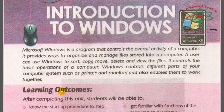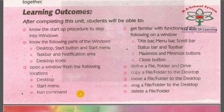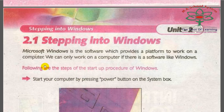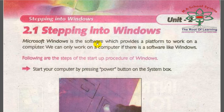The first heading is 'Stepping into Windows,' which means you have to move on to Windows. Microsoft Windows is a software which provides a platform to work on our computer. The Microsoft company provides Microsoft Windows as a set of instructions, programs, and software — a platform for the computer.